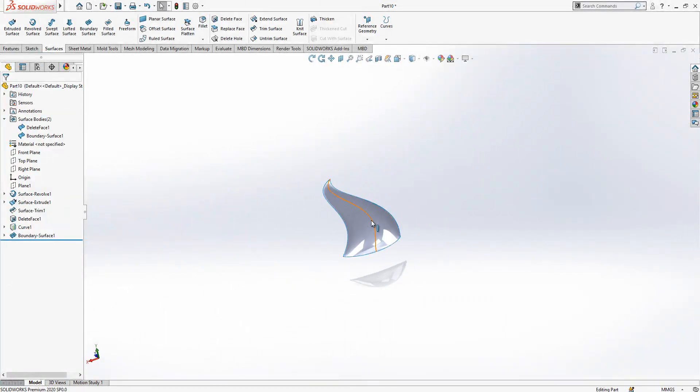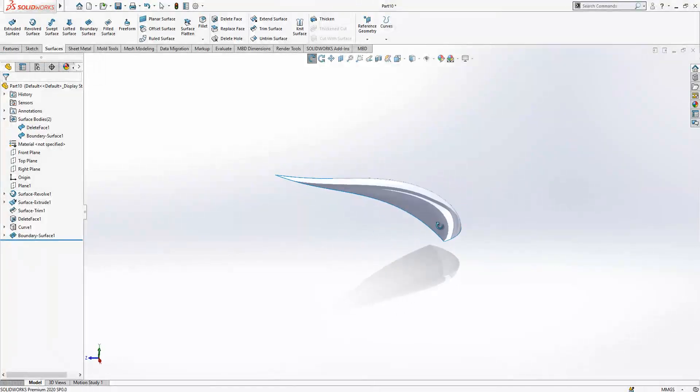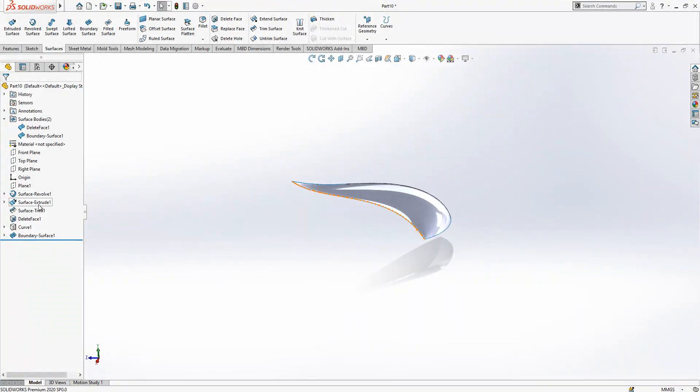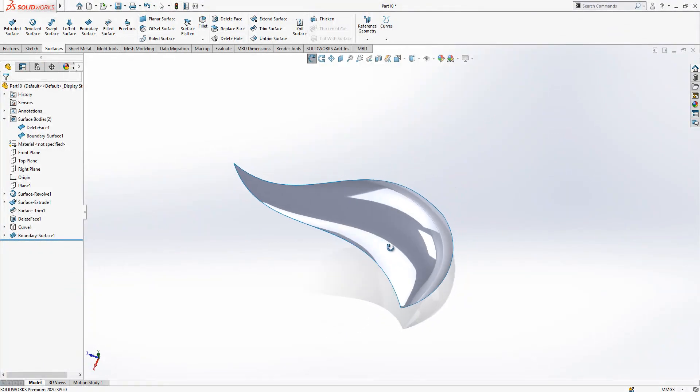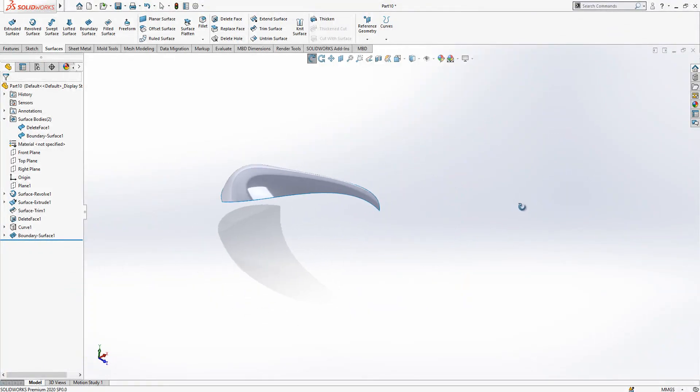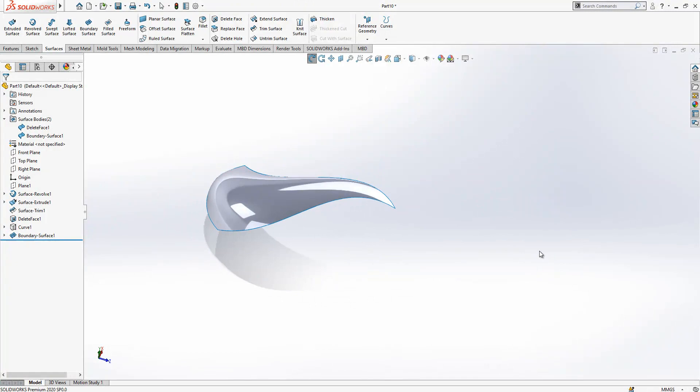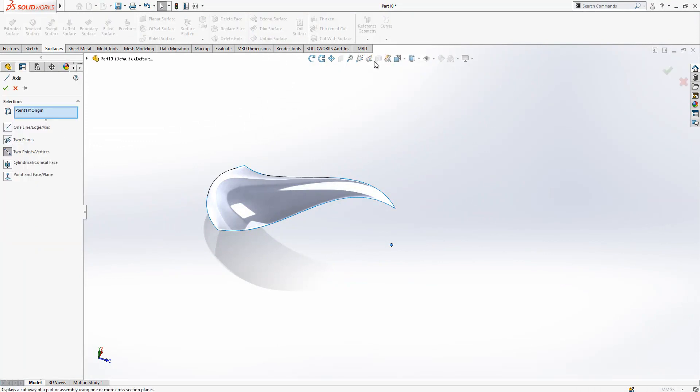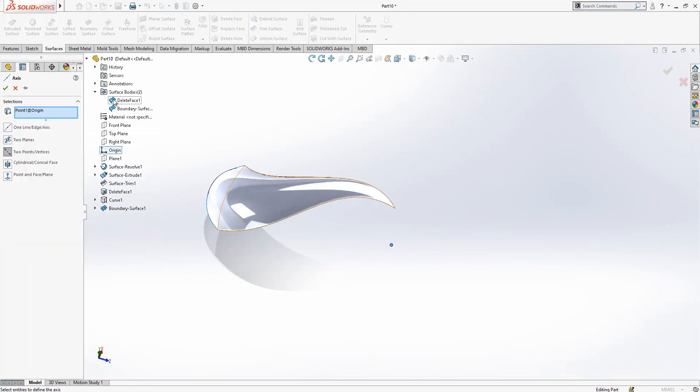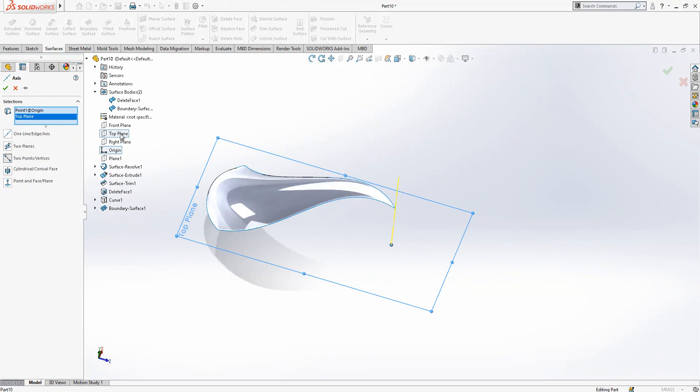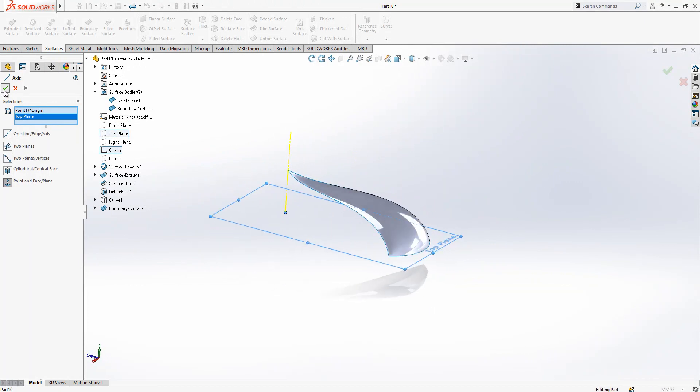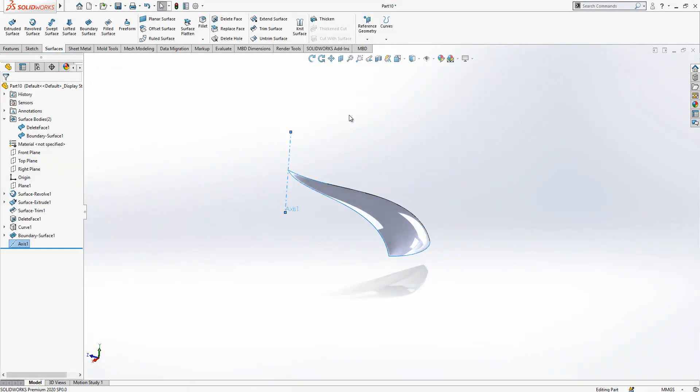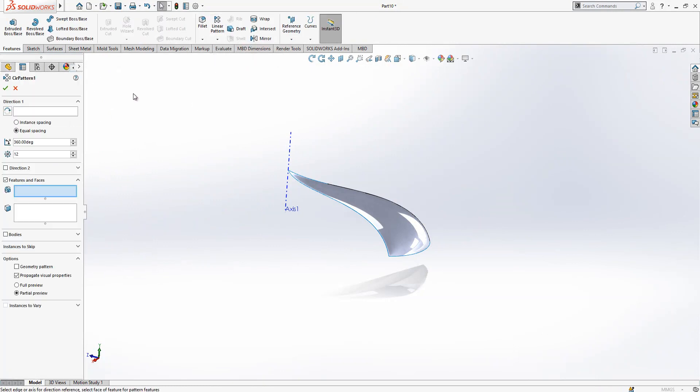Later on we will hide everything, the rest was just in order to create a curve. In fact this is the real surface now. We click origin and we go to reference geometry under axis and we create here by clicking top plane and axis.